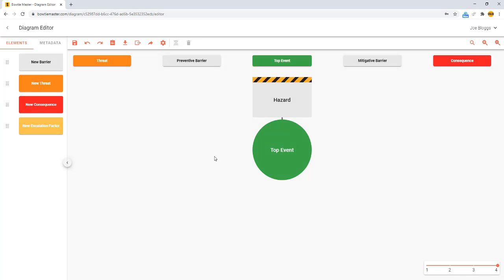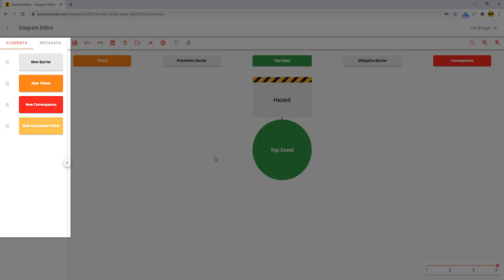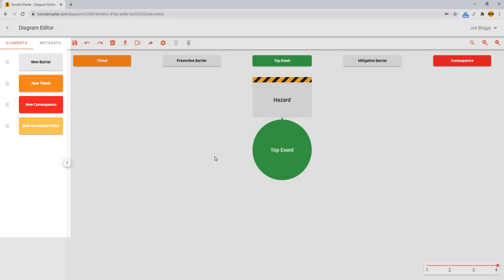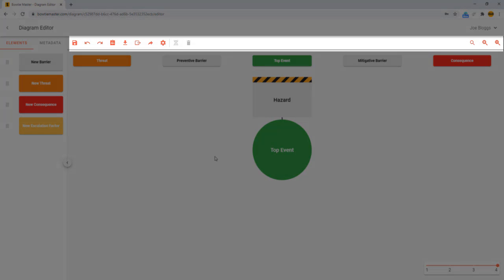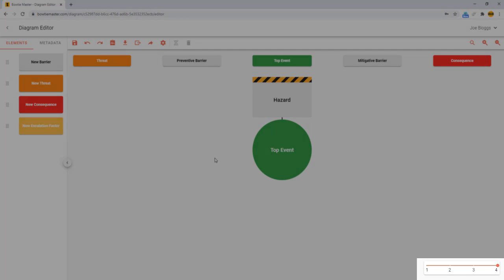On the left hand side is the elements and metadata menu. Along the top is the toolbar, and in the bottom right hand corner is a slide bar allowing you to toggle element visibility.